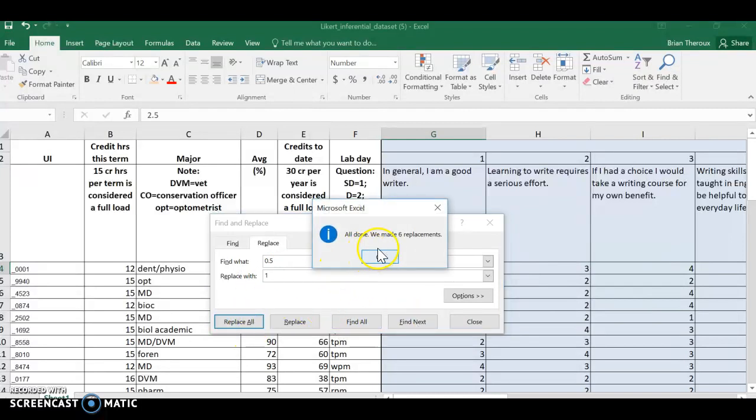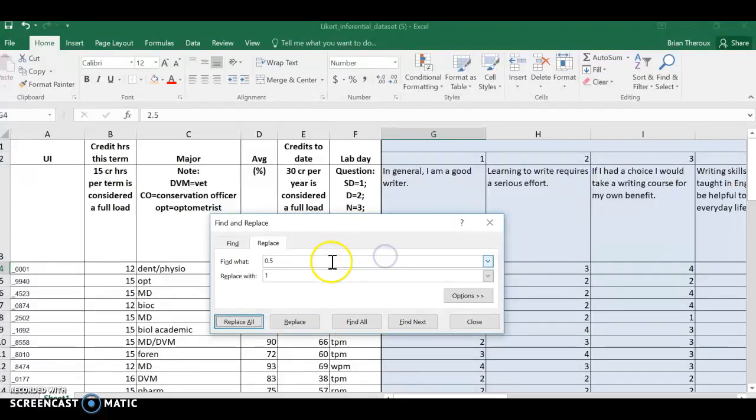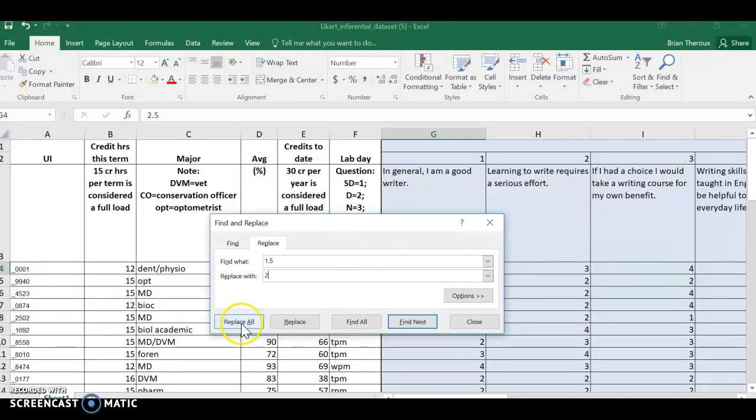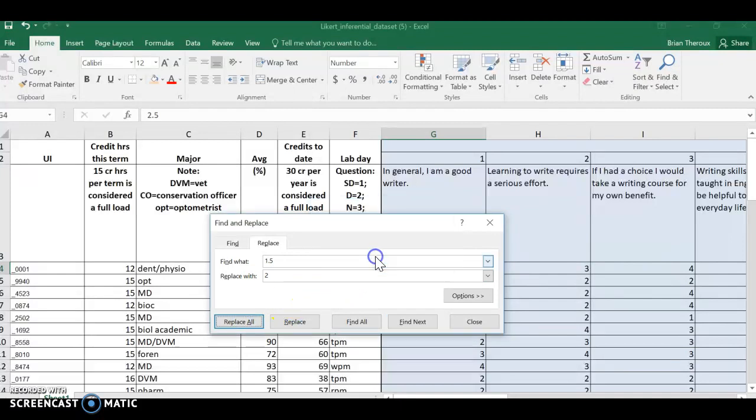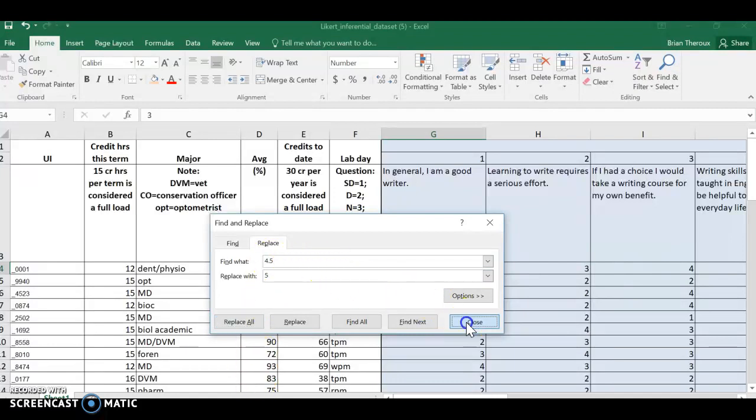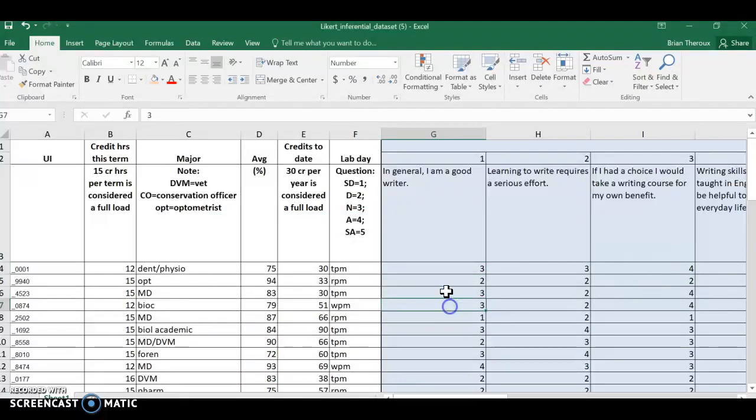Hit replace all, and it made all six replacements. I'm gonna have it find all the values of 1.5 and replace them with 2. Replace all, and I'm gonna keep on going with this. I'm gonna pause. You don't need to see me do all this. Okay, so I just finished replacing all the values. I can close this, and now I have something that is a little more useful.